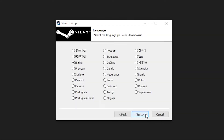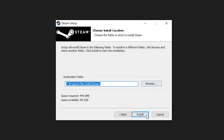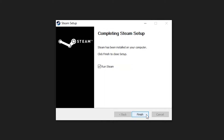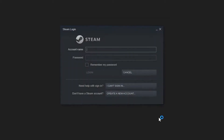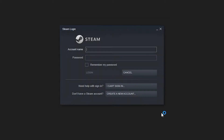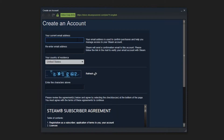Follow the prompts to go through the Steam setup. When the Steam setup is complete, a login will appear. First create an account, then log in to the Steam app.